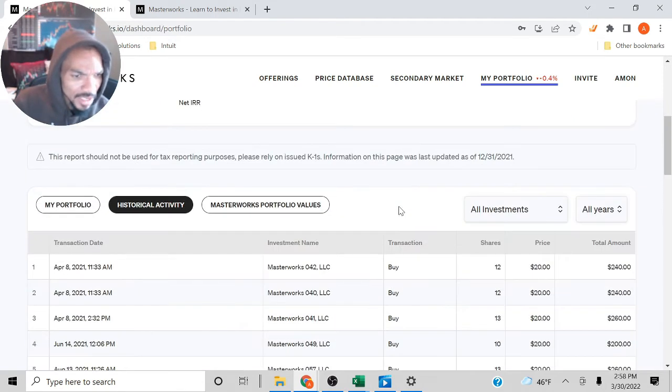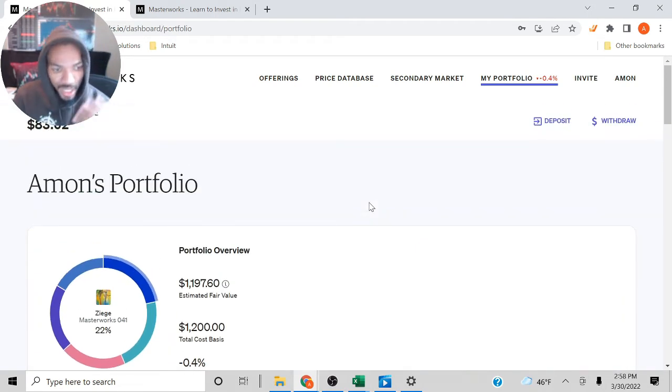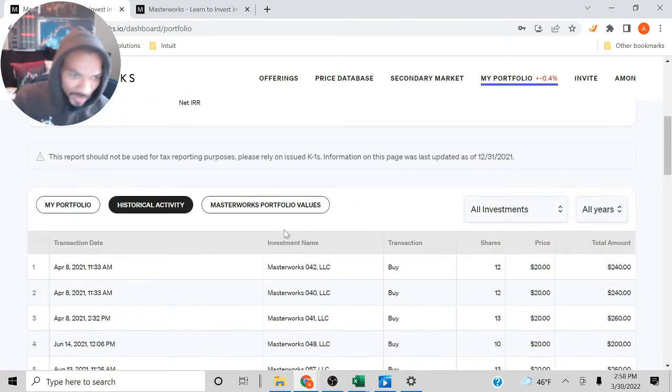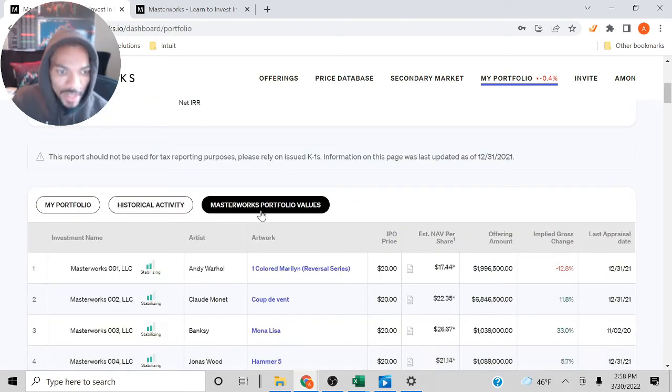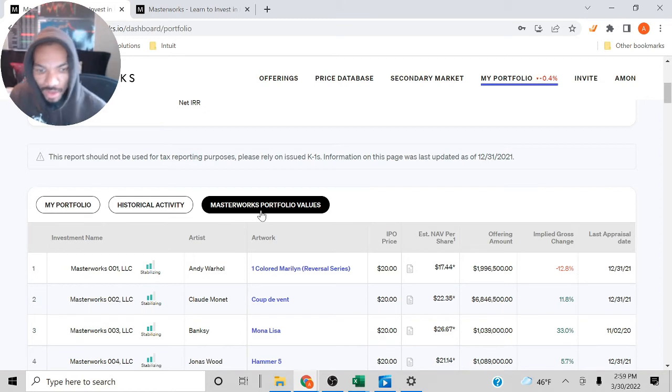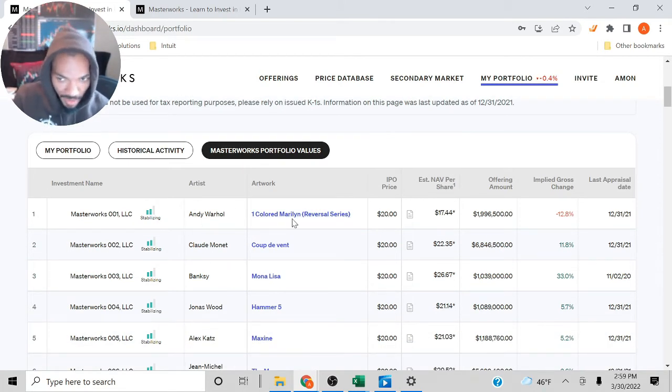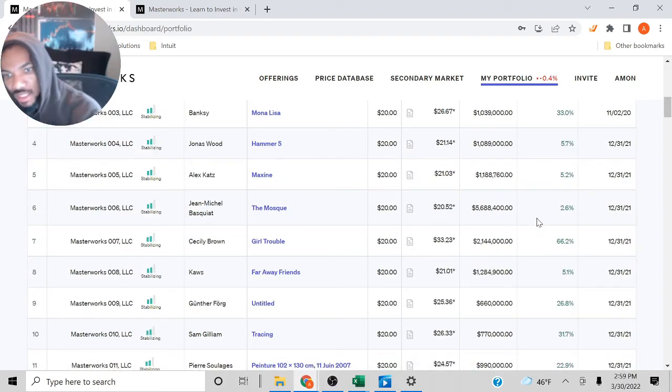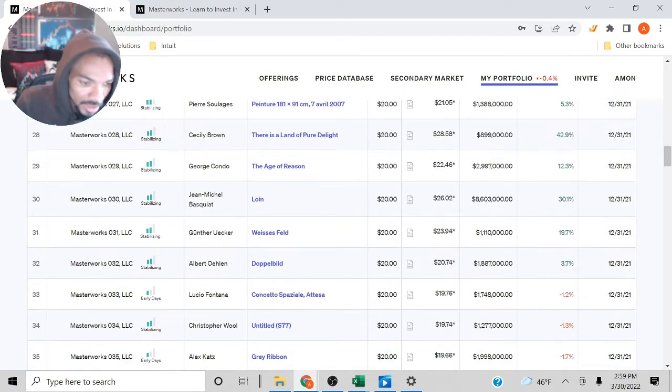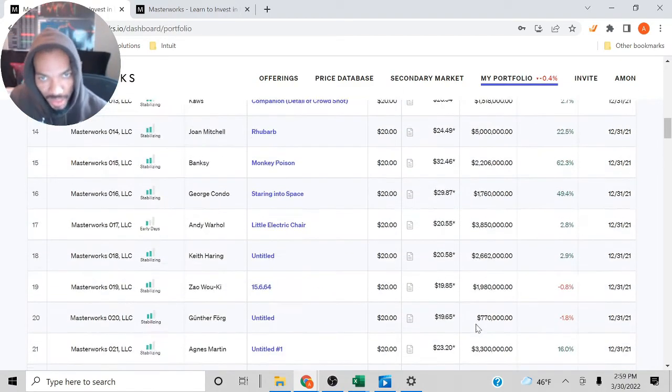I definitely want to keep you guys updated. They also go over the Masterworks portfolio value. All the paintings that they end up having, it shows how much it increased and decreased over the years. So I really like the transparency there.